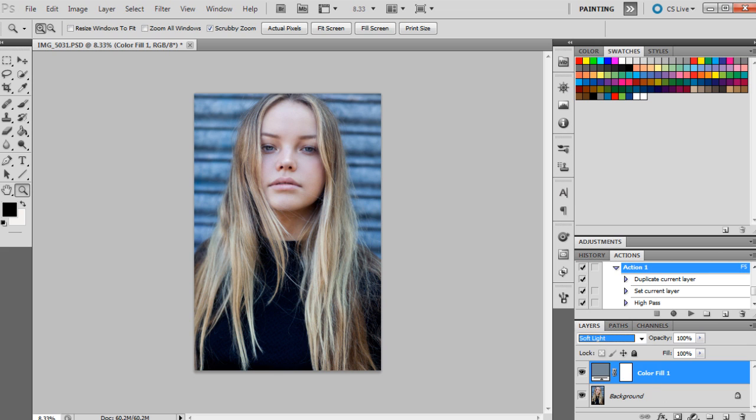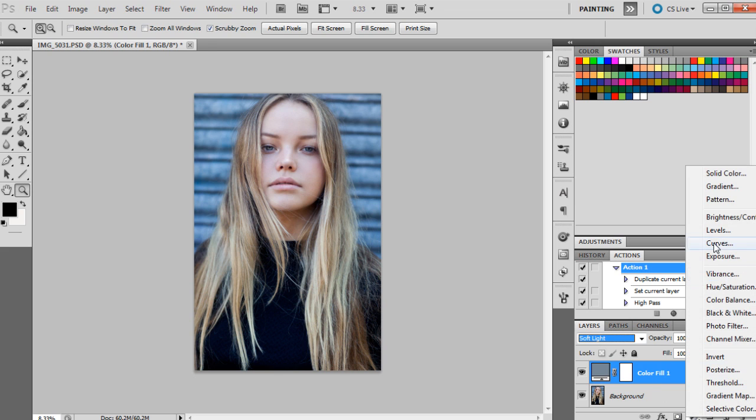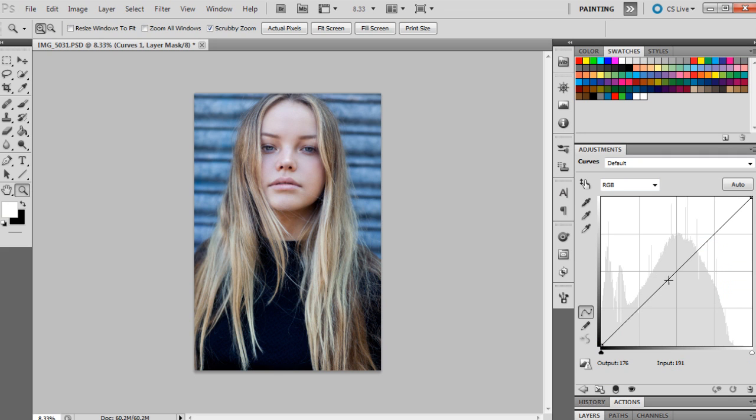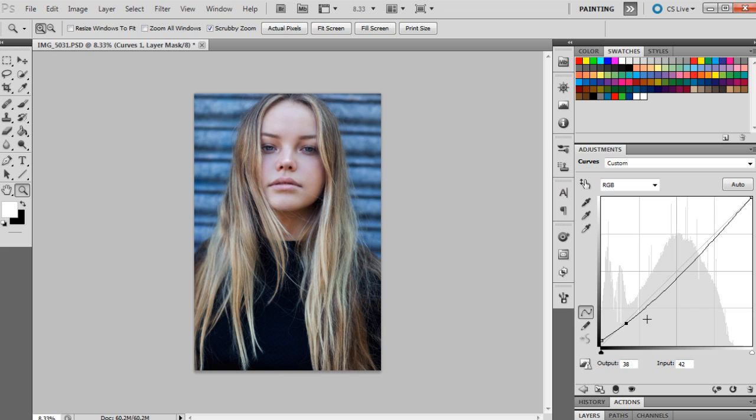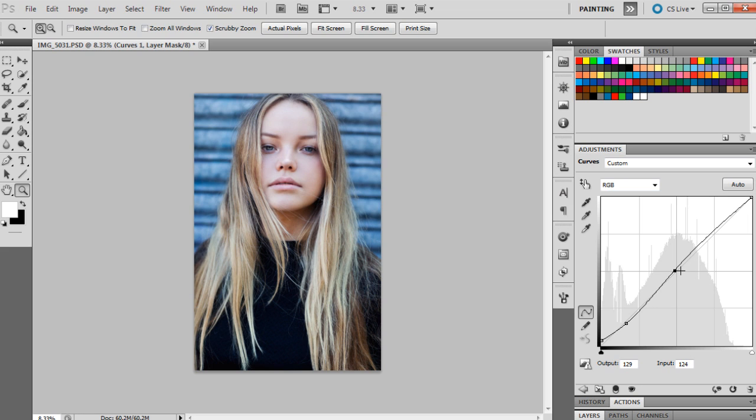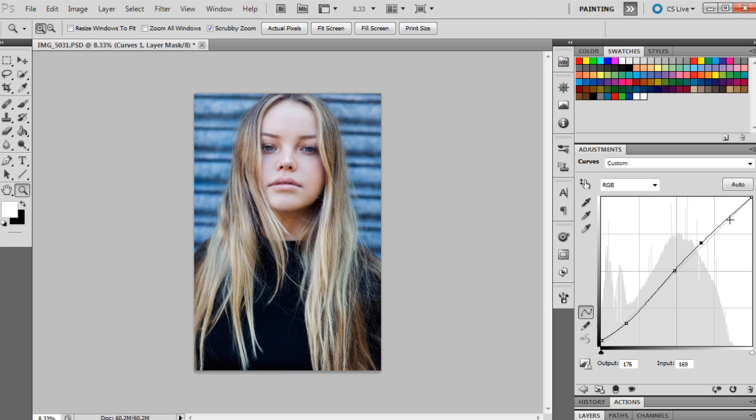Now we're going to bring up curves and we're going to put in a few points for RGB. The first point is going to be 8 and 0, the next point will be 38 and 42, the next point will be 129 and 124, and the next point will be 176 and 169, and the next one will be 217 and 213, and the last point will just be 255.